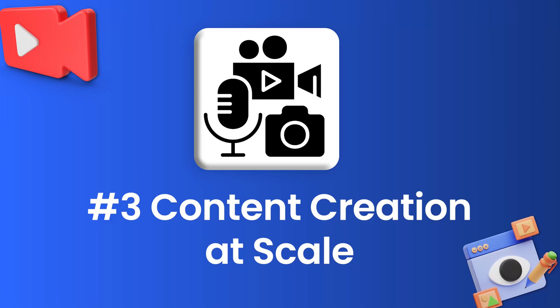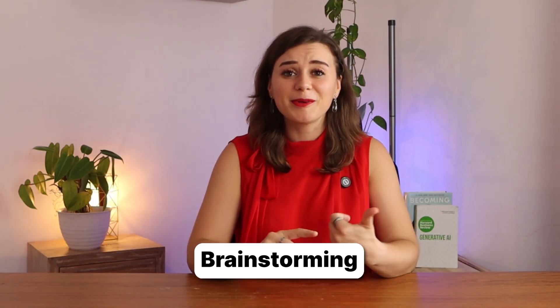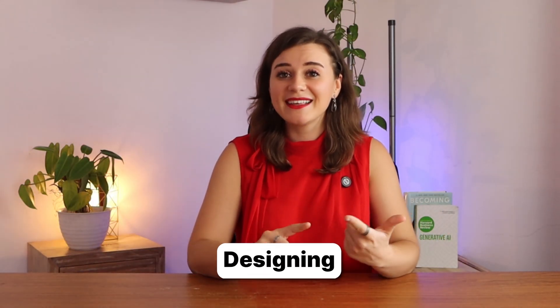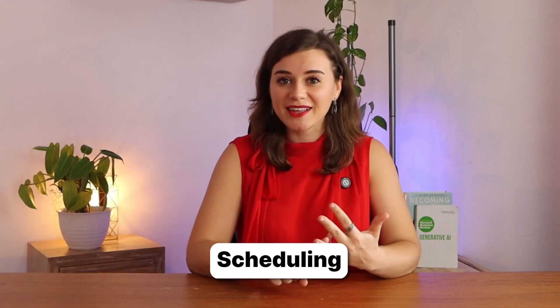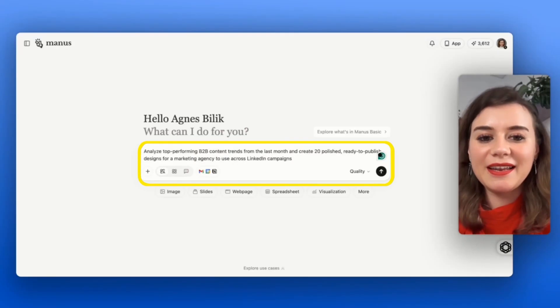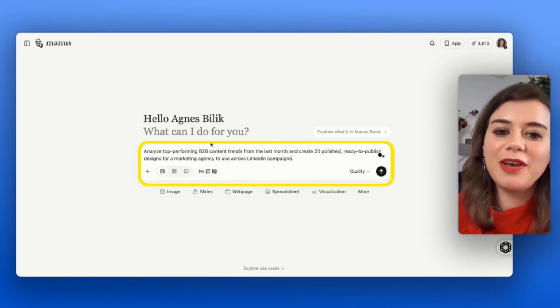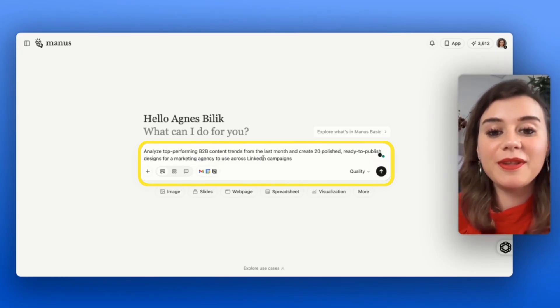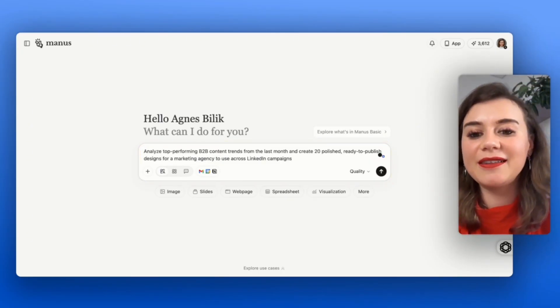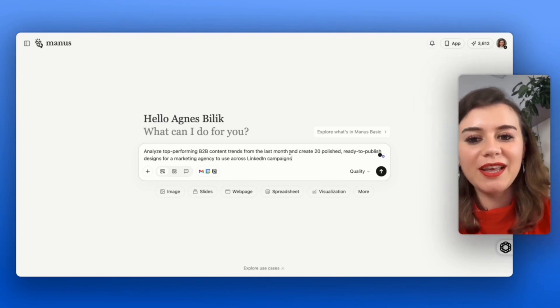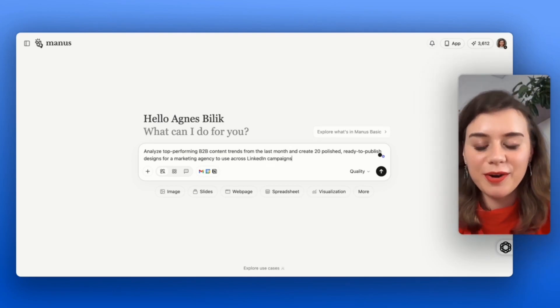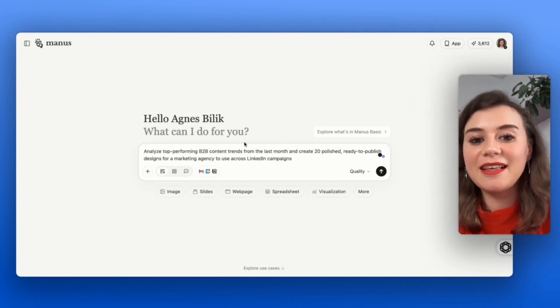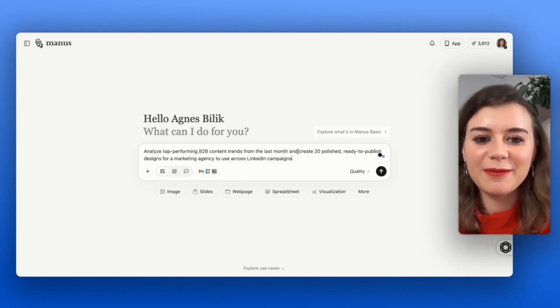Use case number three is content creation at scale. Creating a month worth of content used to mean brainstorming, designing, creating captions and scheduling. Now, watch what happens when I use this prompt: I want to get an analysis of the top performing B2B content trends from the last month, and then out of that, Manus should create 20 ready to publish designs for a marketing agency that can be used across LinkedIn campaigns.